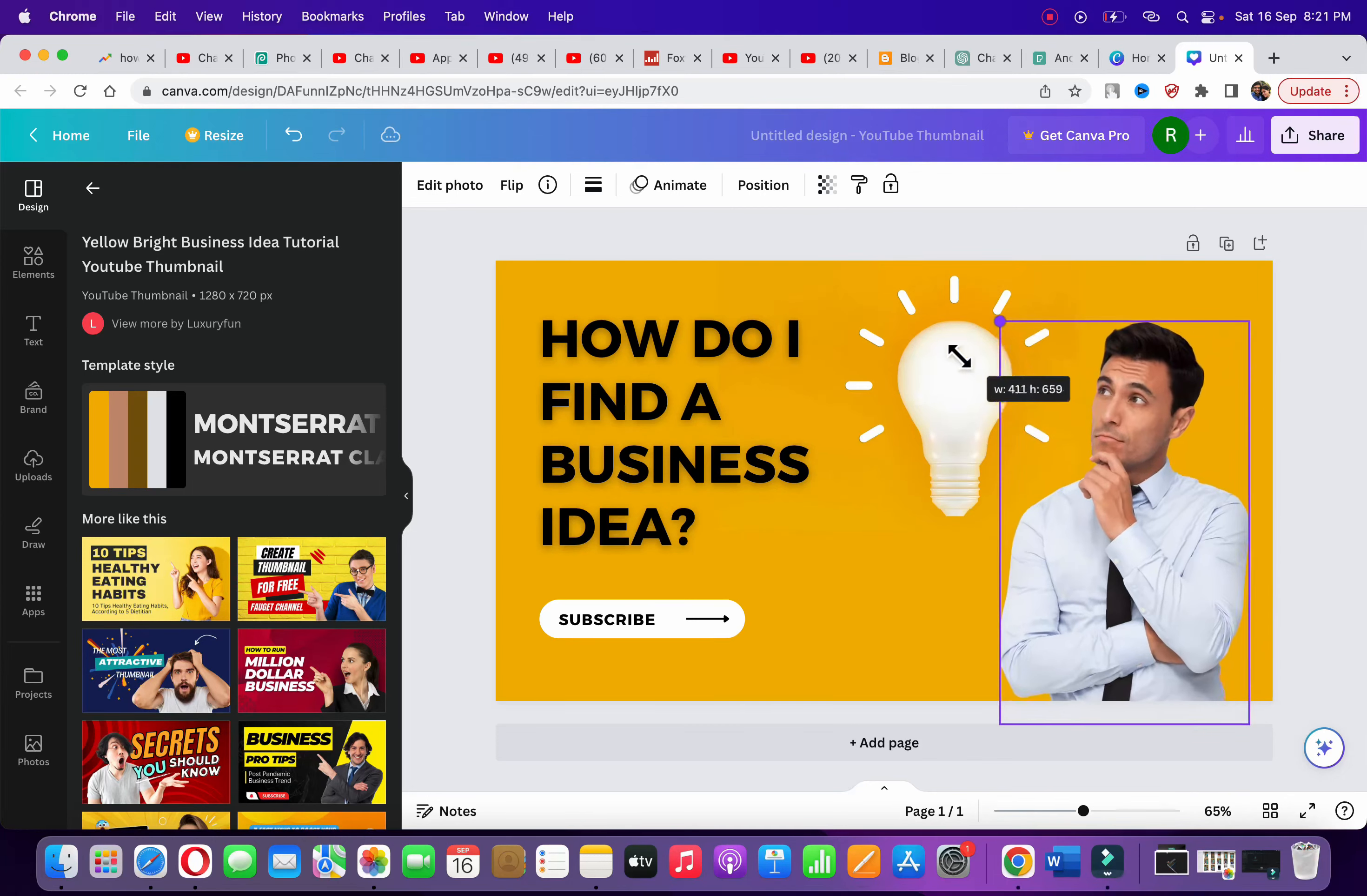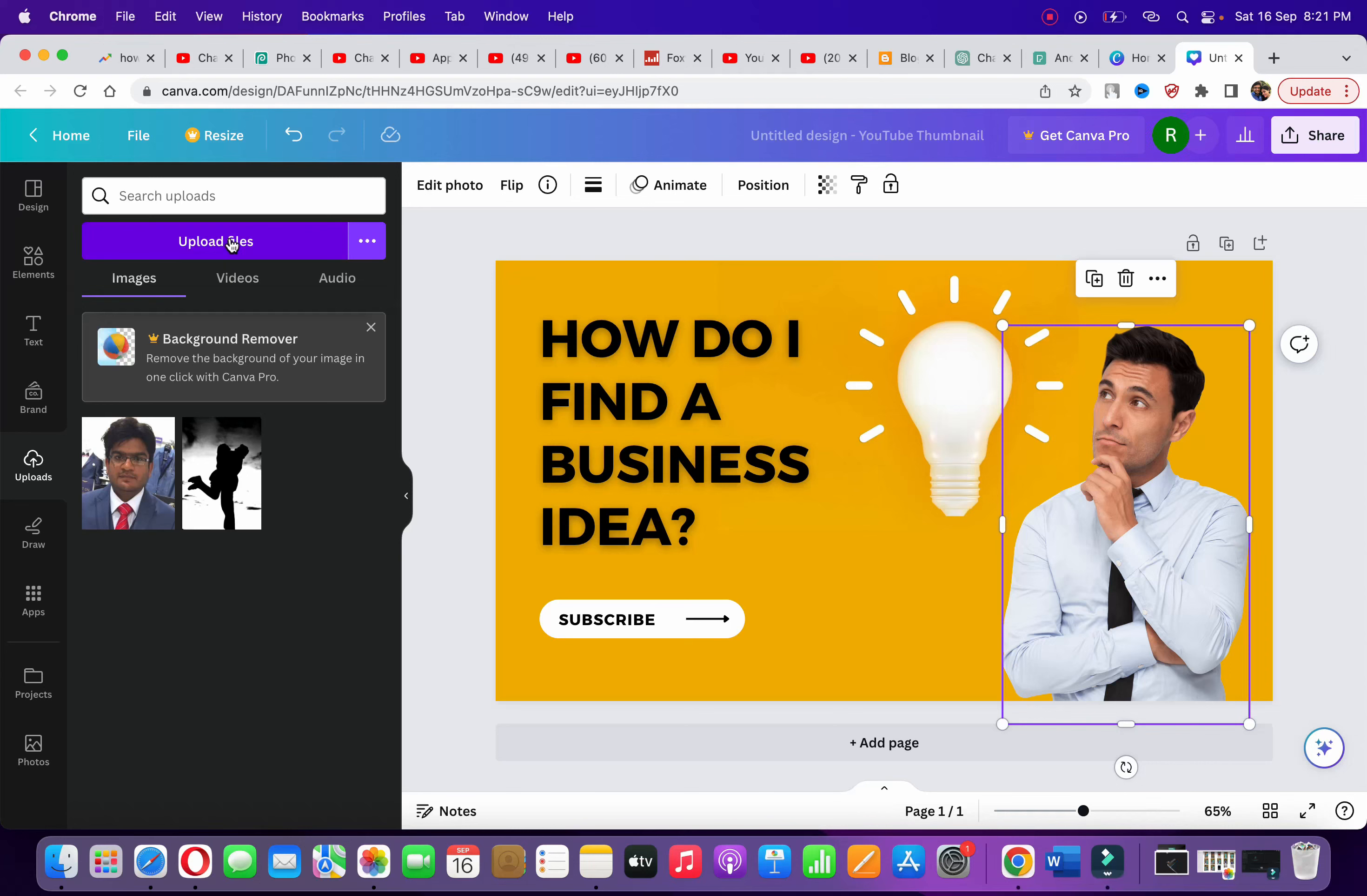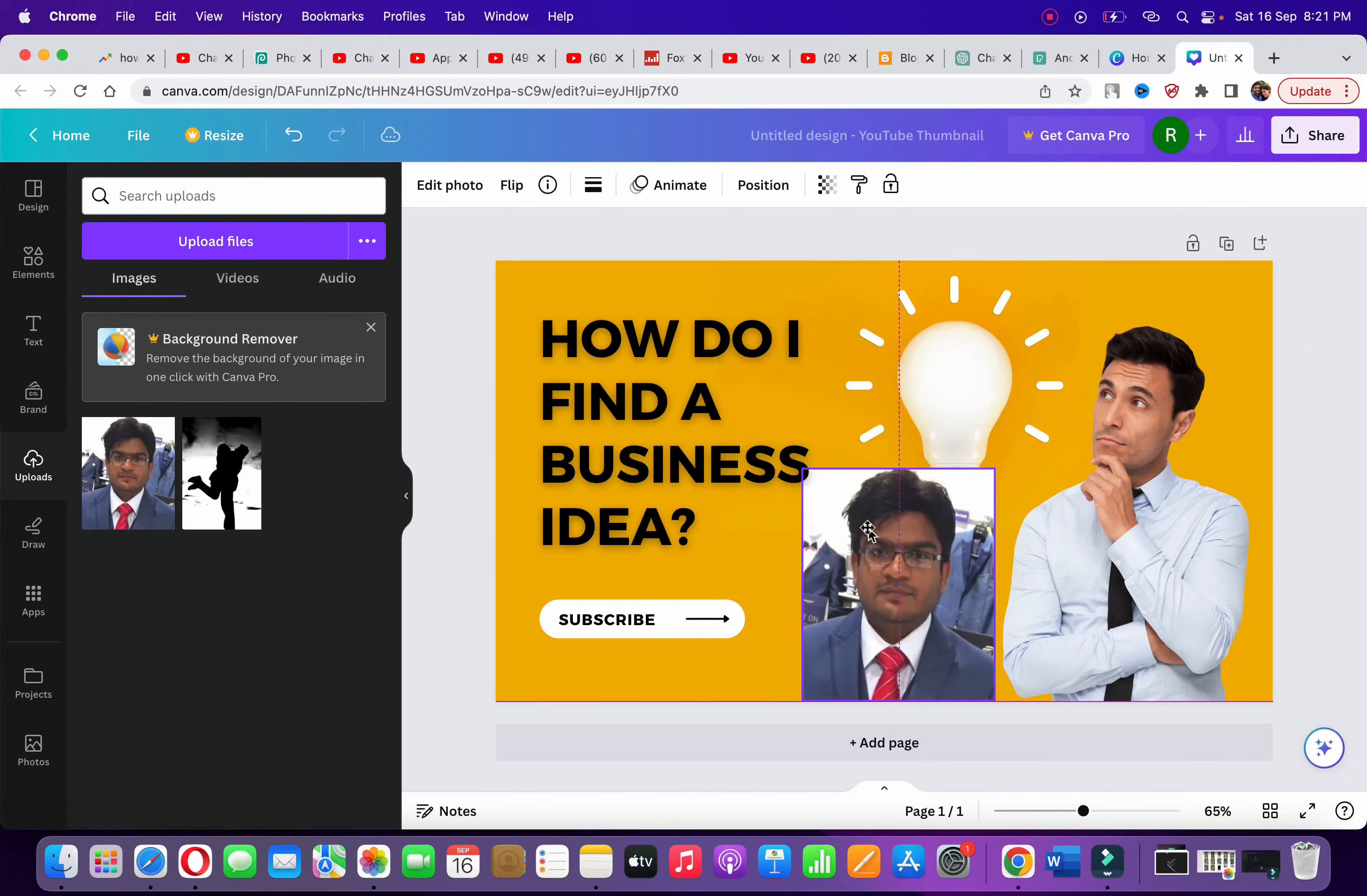Now, even if you upload the image from your computer, let me show you. These are some of the images that we uploaded. Once you uploaded, suppose I want to fit it just below the bulb.